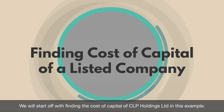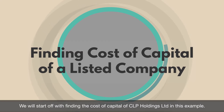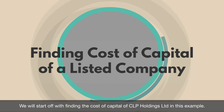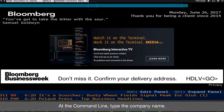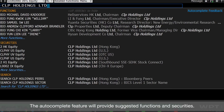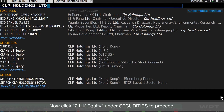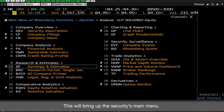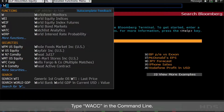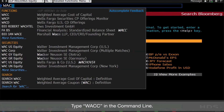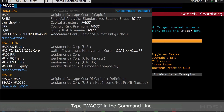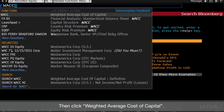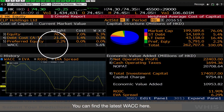We will start off with finding the cost of capital of CLP Holdings Limited in this example. At the command line, type the company name. The autocomplete feature will provide suggested functions and securities. Click 2HK Equity under Securities to proceed. This will bring up the securities main menu. Type WACC in the command line, then click Weighted Average Cost of Capital. You can find the latest WACC here.